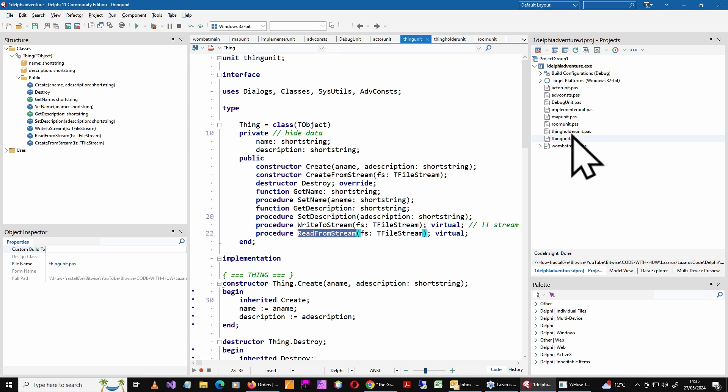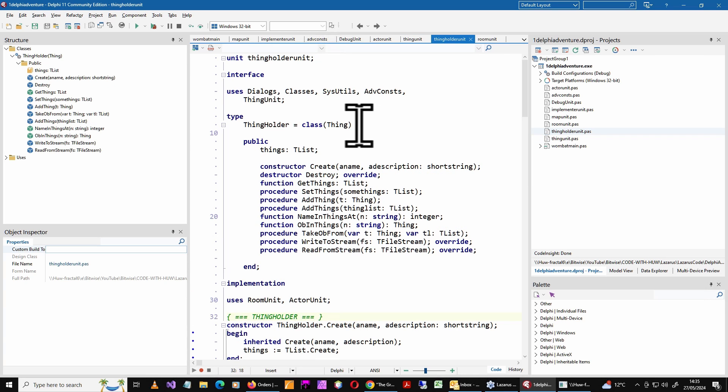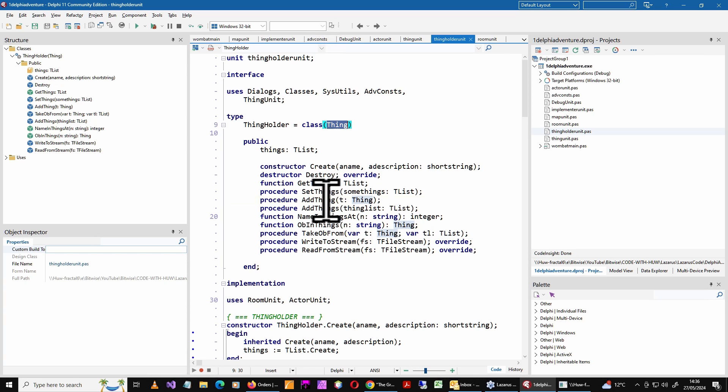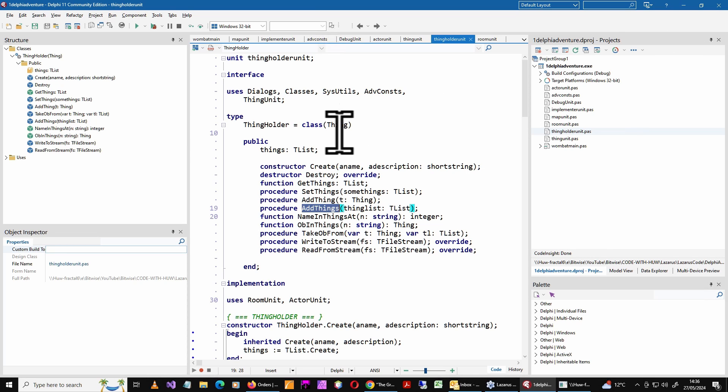Okay. So from thing unit, I've got a descendant, which is a thing holder that inherits the name and the description of thing. Then it's got these various methods to add things to the thing holder. So thing holder is something like a bag or a chest, some sort of treasure that can contain other things. In fact, it could be anything that maintains a list of things, as you can see up here.